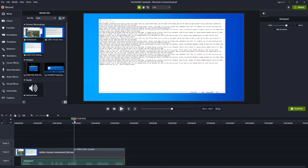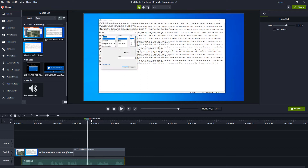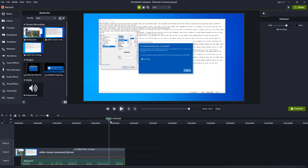In addition to removing mistakes, you'll want to remove any other parts that you don't want to show to your viewer. This could include typing, any pop-ups, or anything that appeared on the screen accidentally. As you find a mistake, go ahead and remove it.